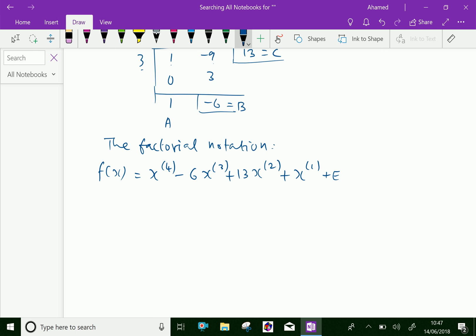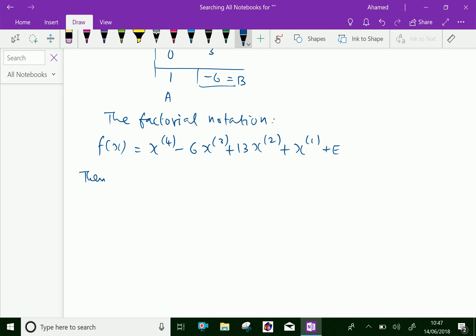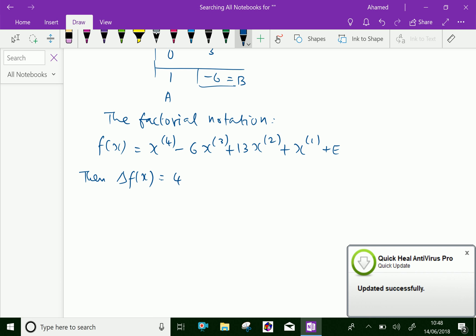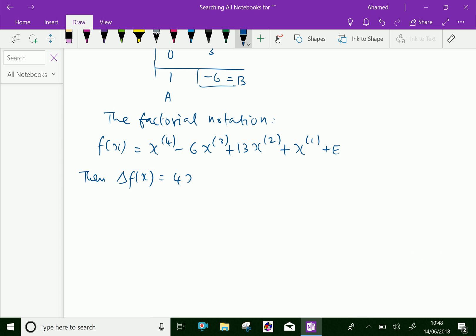This is our factorial function. Now we can say delta f of x, that is the first difference. We can expand this by differentiating, which gives 4 into x power 3 factorial.